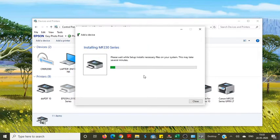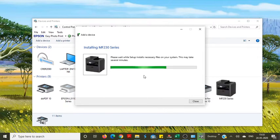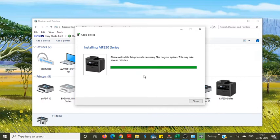Now you can see the drivers installing for your printer on your Windows 10 computer. Your printer has been installed.